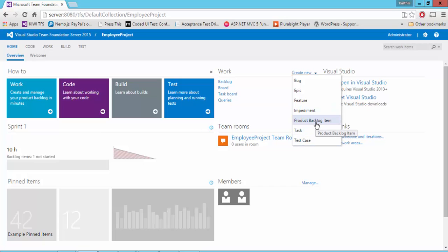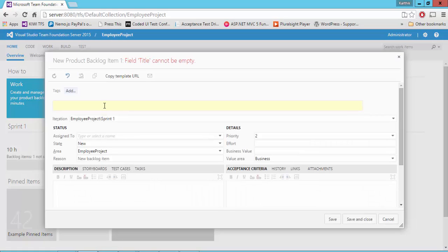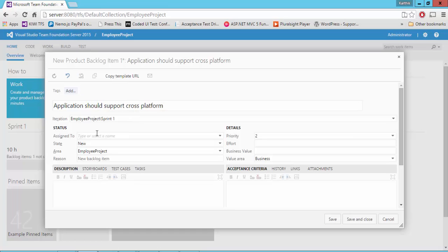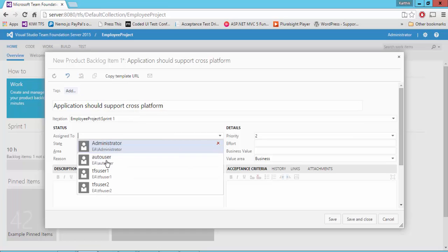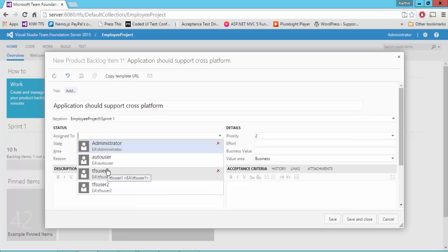So let's say I'm going to create a new PBI. And let's say I want to add a PBI here. Maybe this PBI is something like this. Application should support cross-platform. And then I'm going to assign this to, and you can see that it's all coming up here, whatever we saw in the Visual Studio Team Explorer. The same option is coming up here that too very neatly.